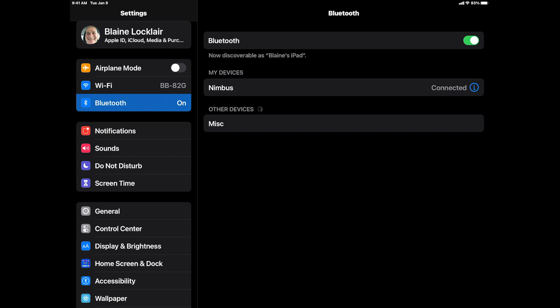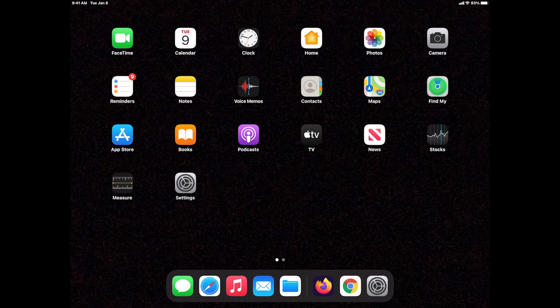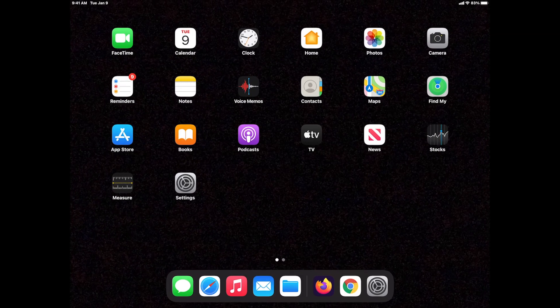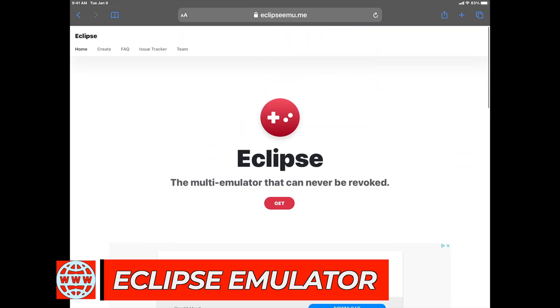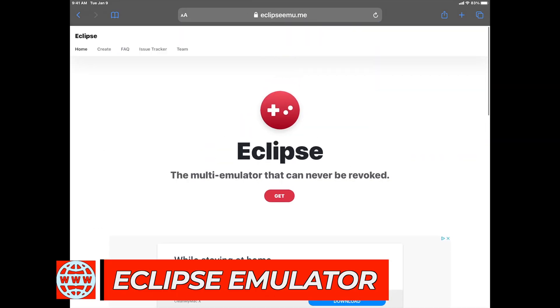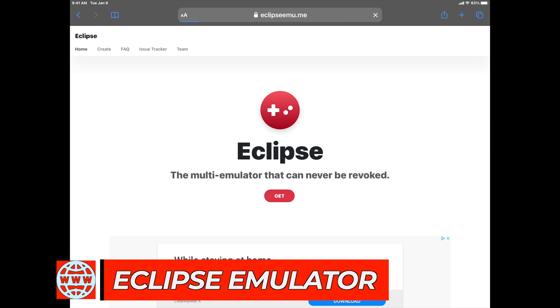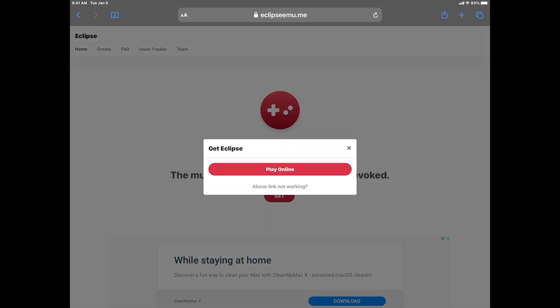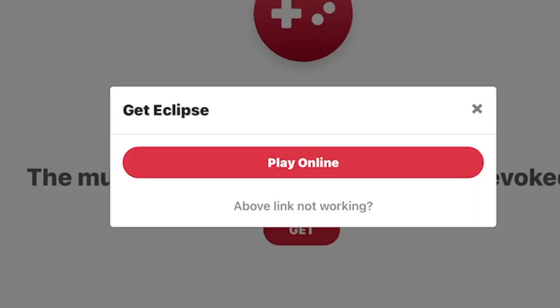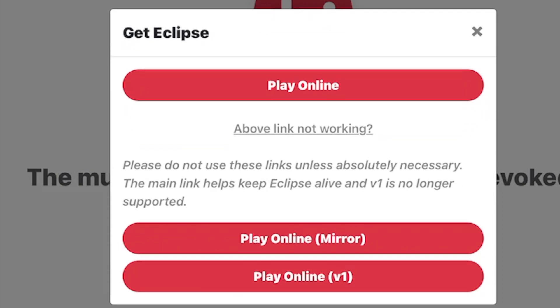Go back to your home screen and launch your internet browser. In this instance, I'm using Safari. It's worked very well so far. I have the site linked for you in the description below. To start the Eclipse emulator, tap on the red Get button in the middle of the screen. When the pop-up opens, tap on the message that says Above Link Not Working, question mark.